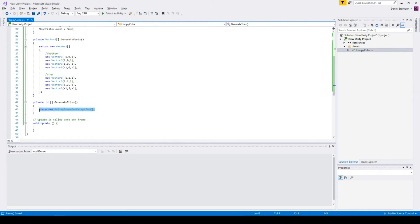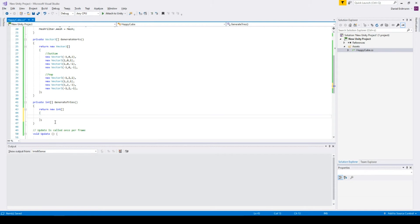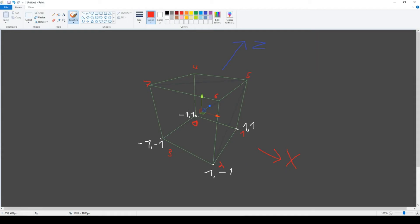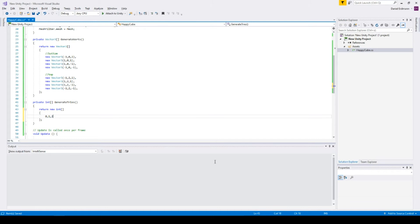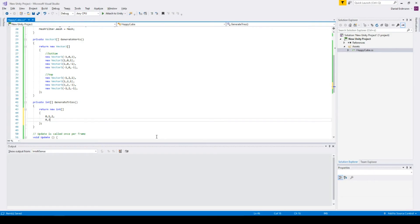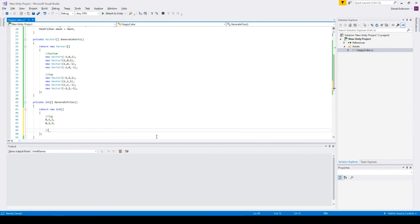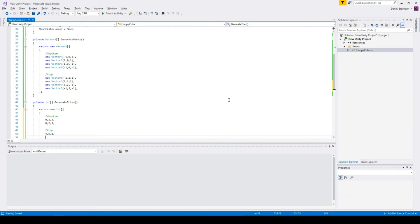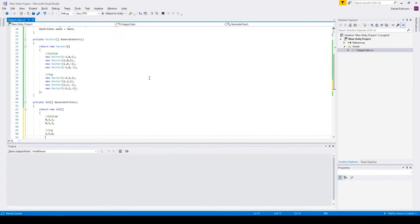We are just returning the array of integers. Now we have to generate triangles. The first triangle could be 0, 1, 2 and the second one is 0, 2, 3 — that's the bottom. For the top we do the same thing: 4, 5, 6, then 4, 6, 7 — just connecting all the things together.